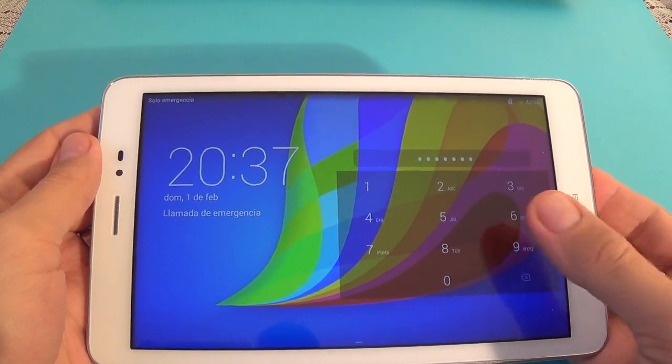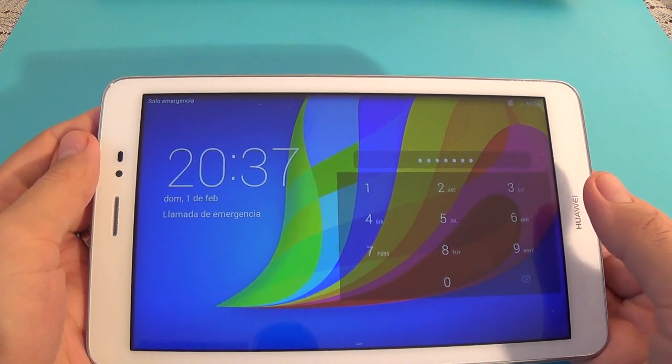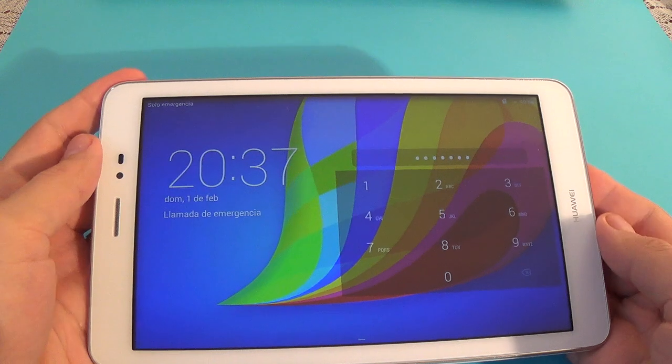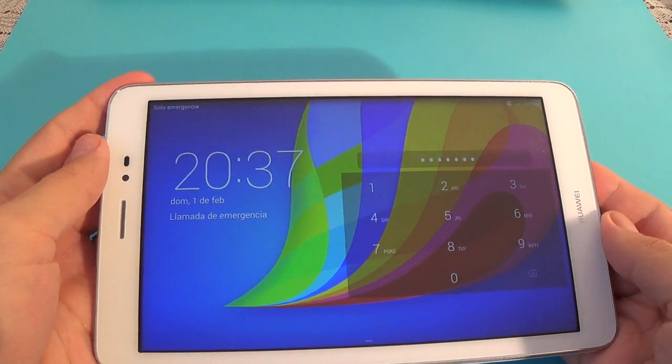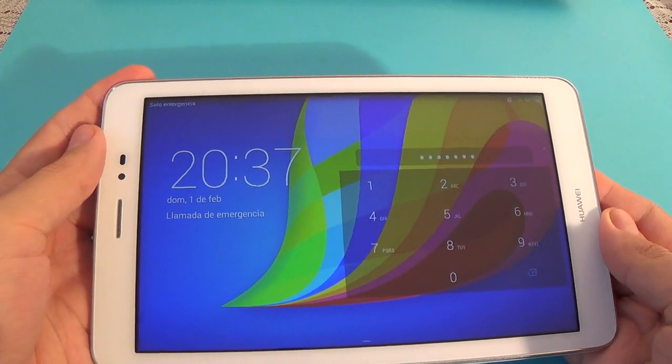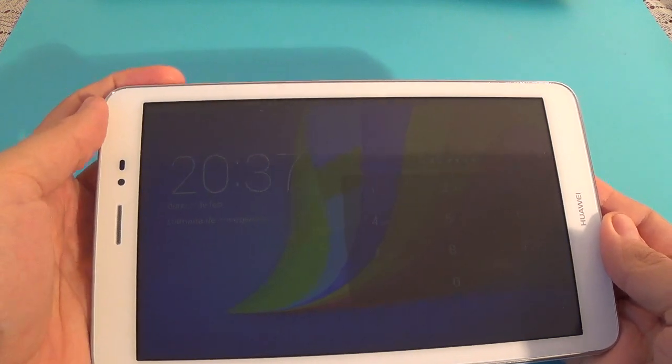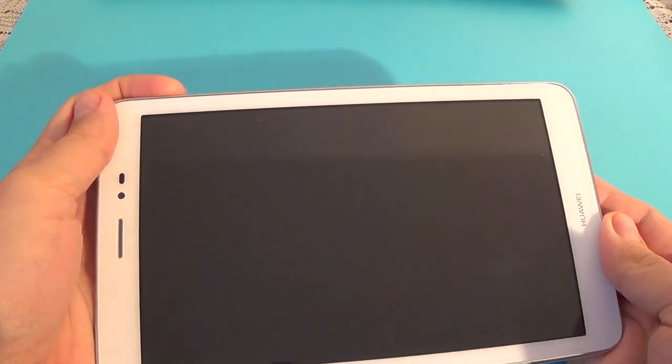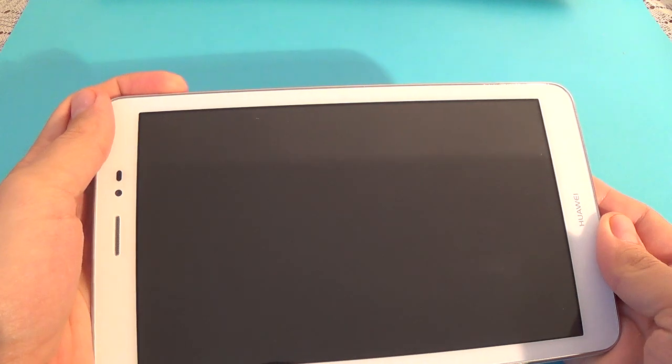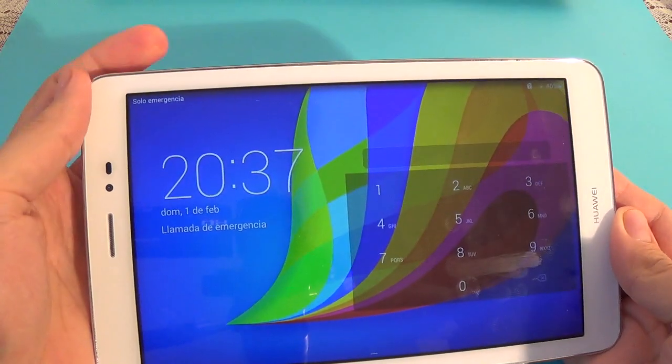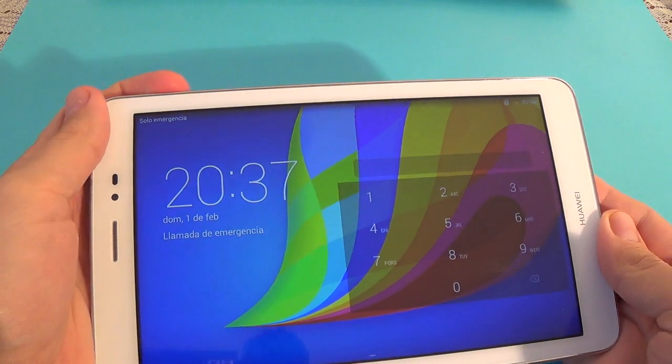If you don't know the pin code you must reset your tab. To do that just power off your tab from the power button.